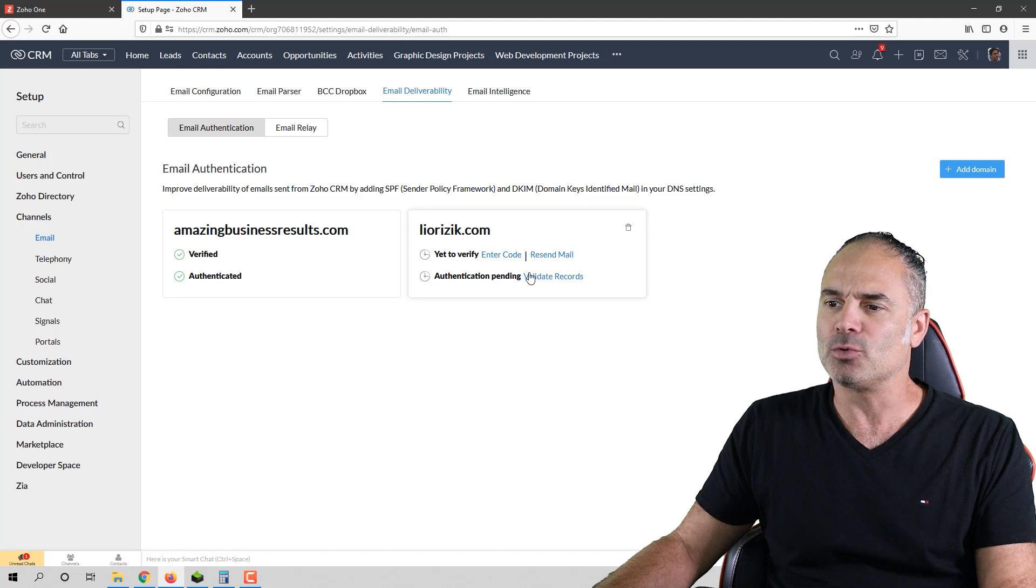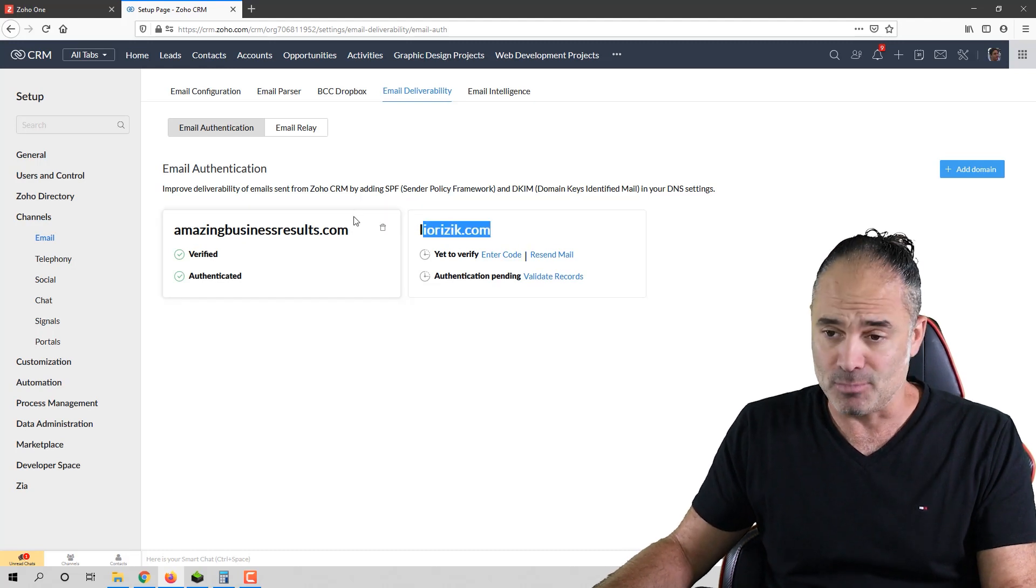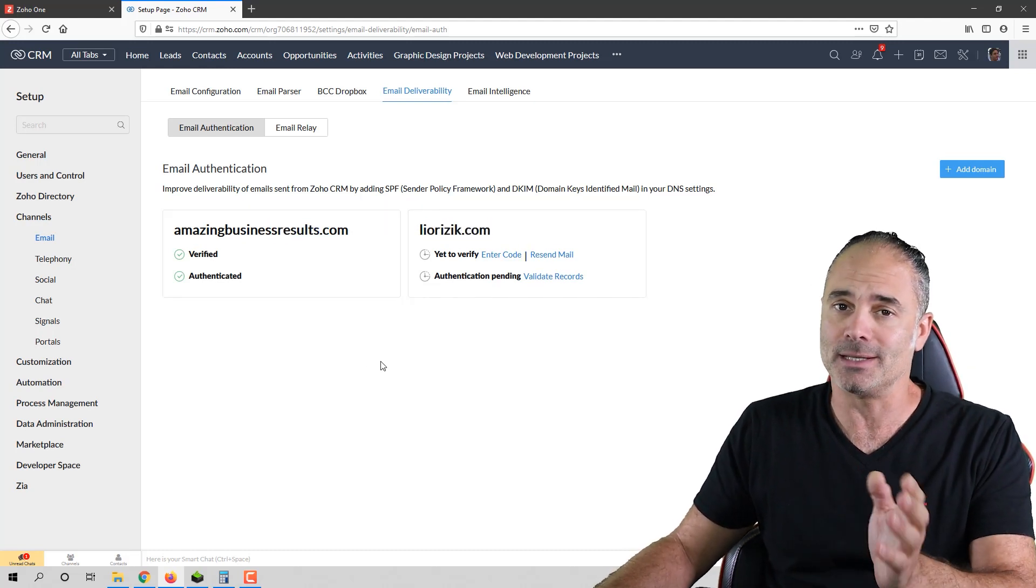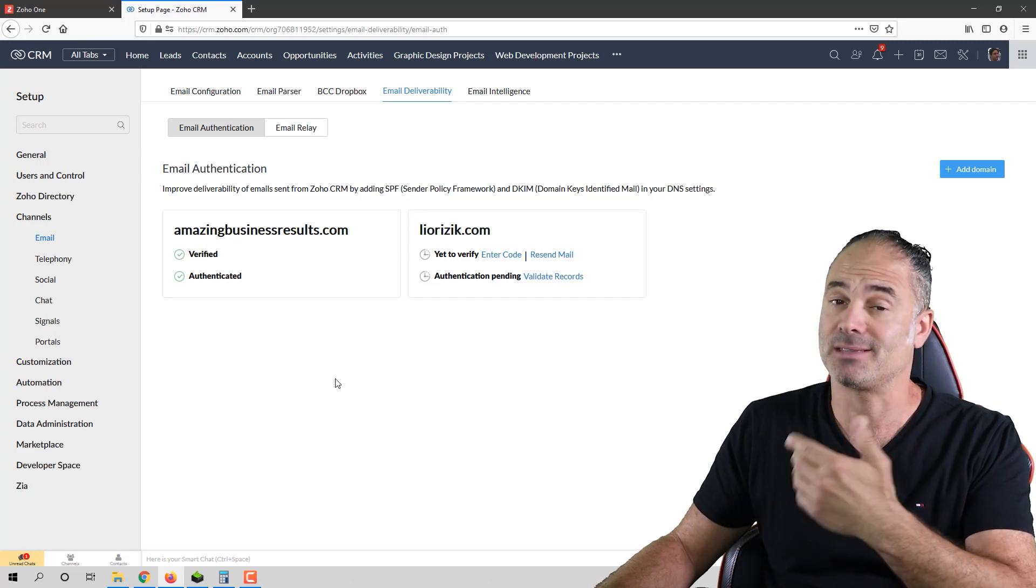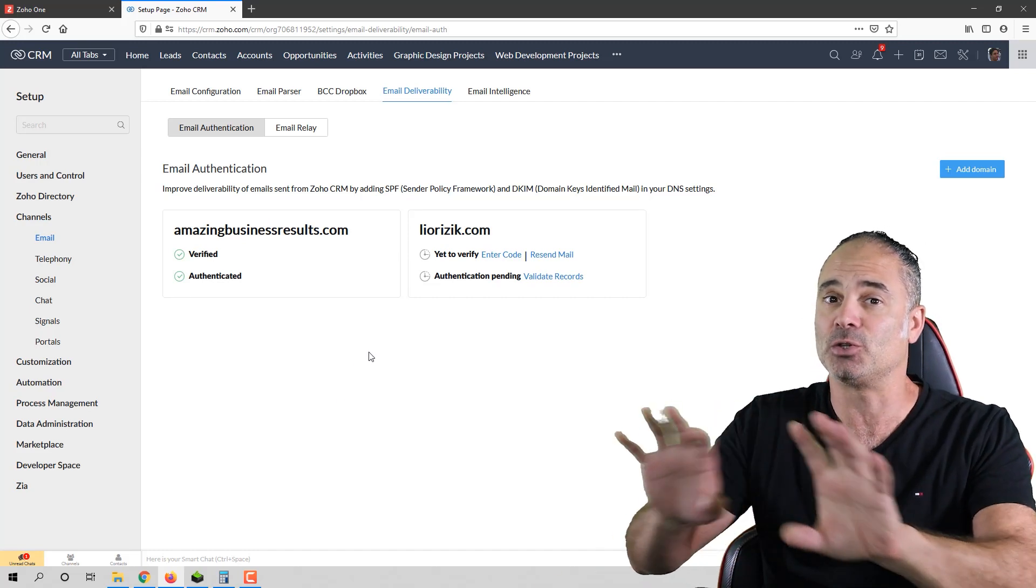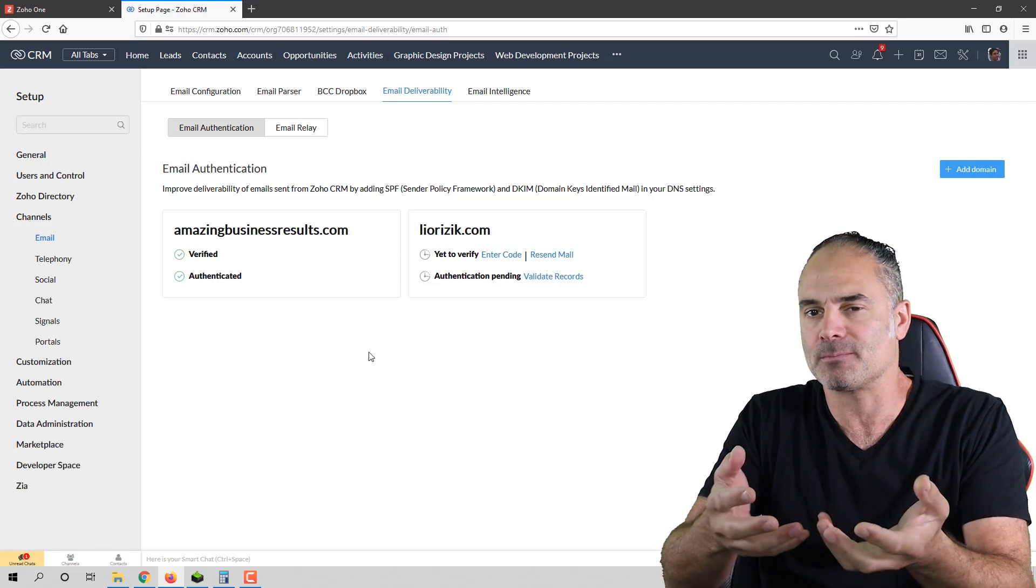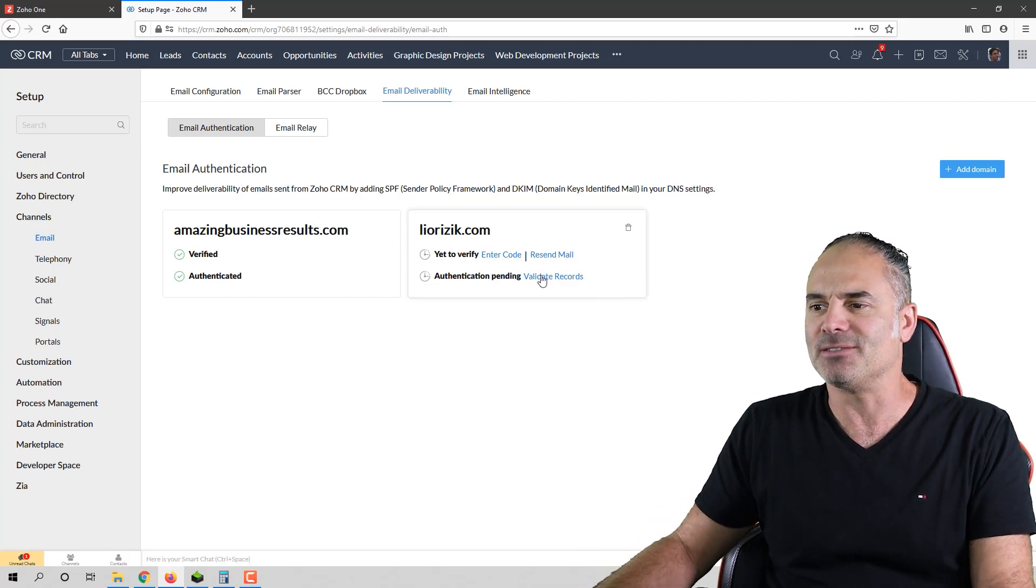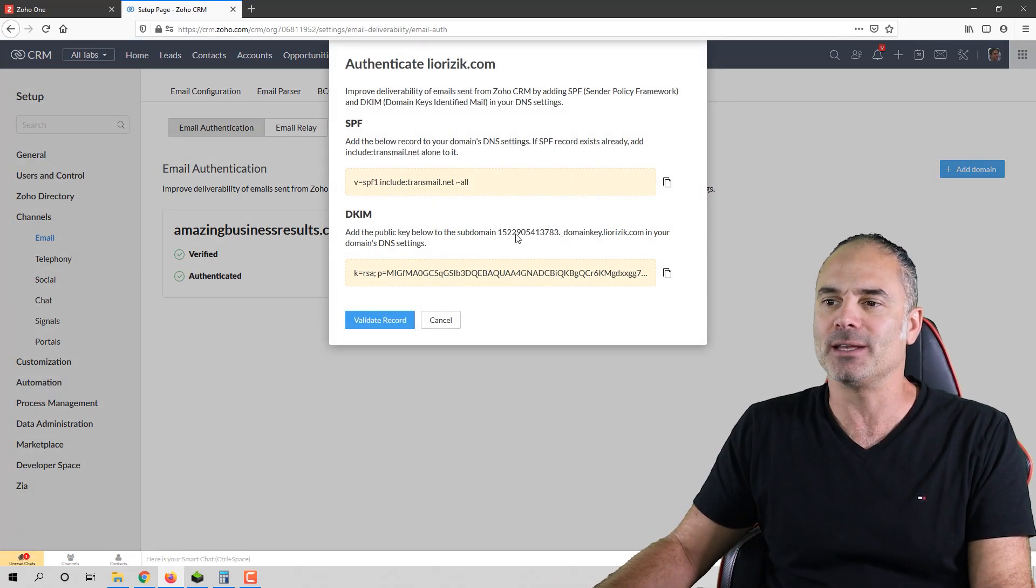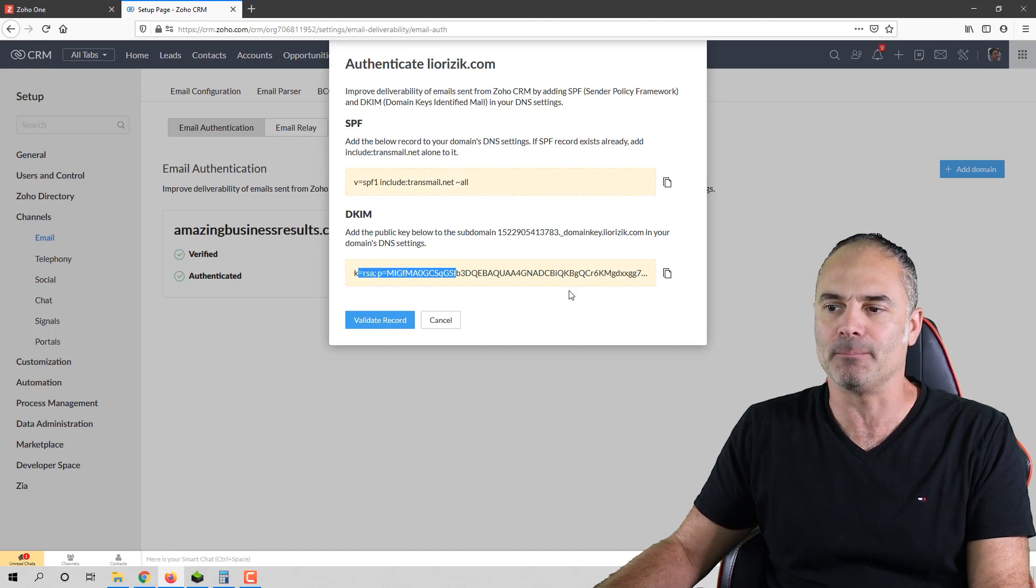You will need to click again. Both of those domains are not really the domains for this system. This is a test system. I just created two domains to show you the difference. Here you can see the validate records. And if you click on it, you will have the SPF record and the DKIM.